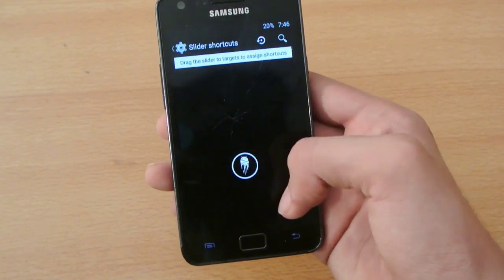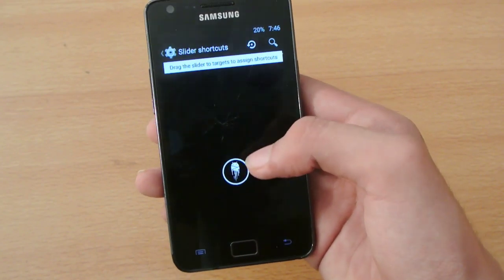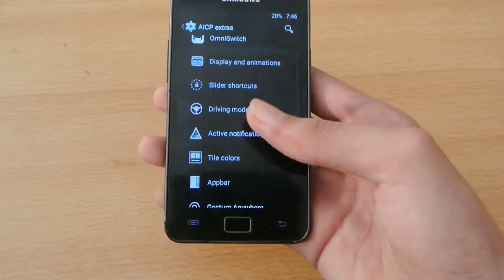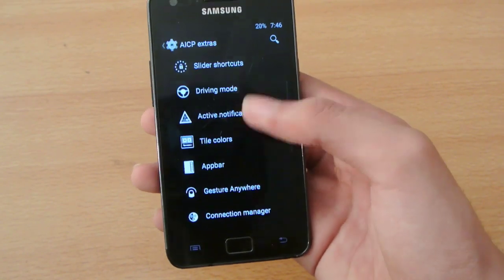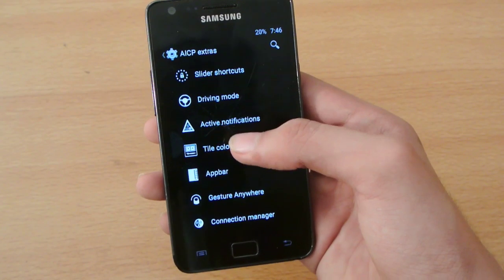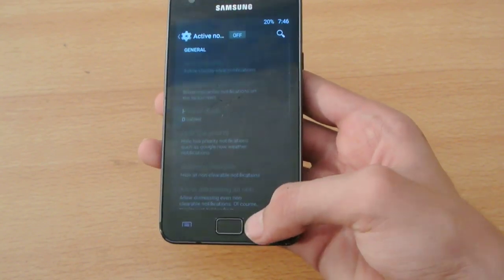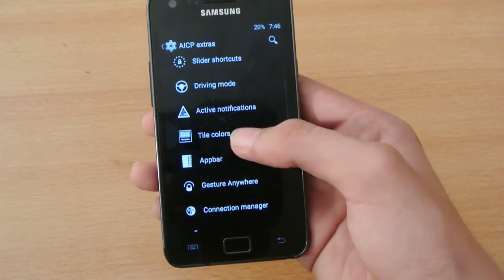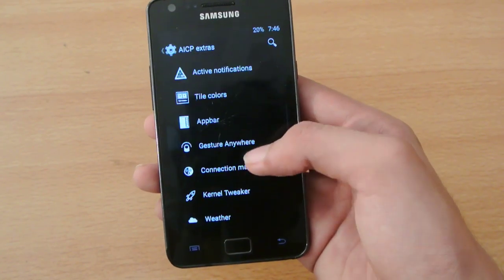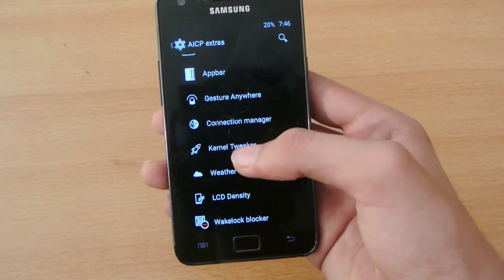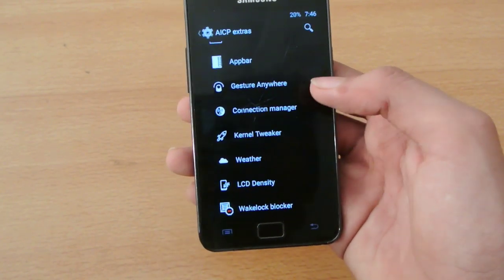We can have slider shortcuts in the lock screen. You can add a lot of lock screen shortcuts, some active notifications — you can turn those on. We also have Gesture Anywhere and connection manager.